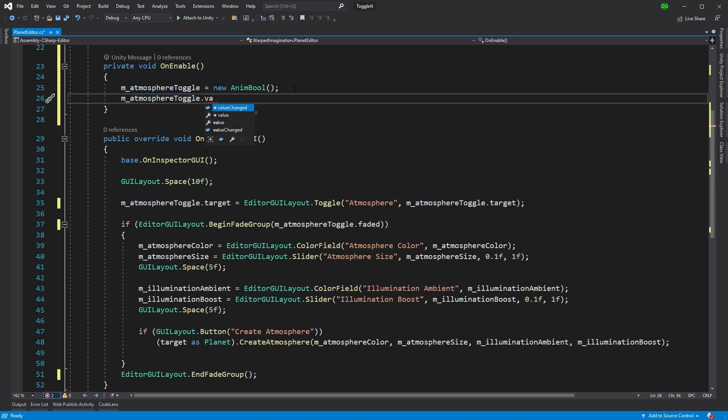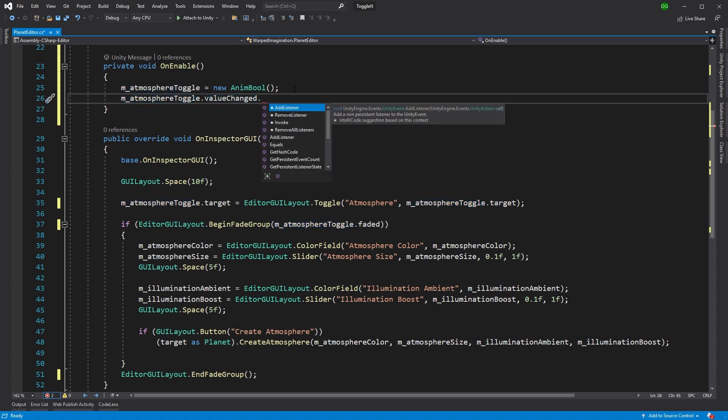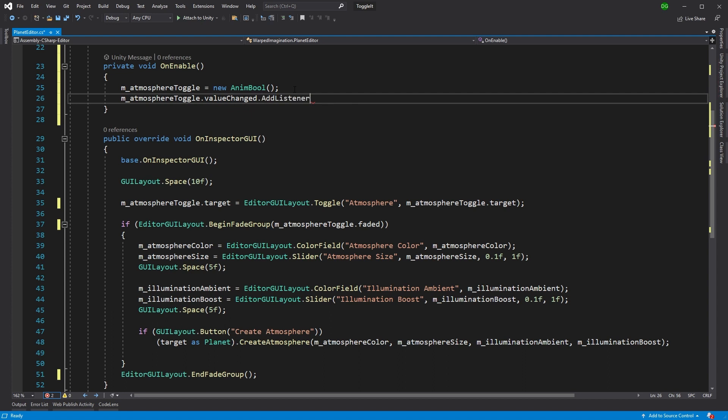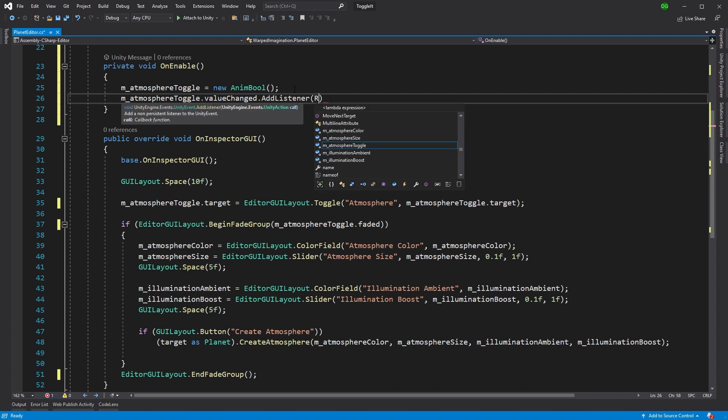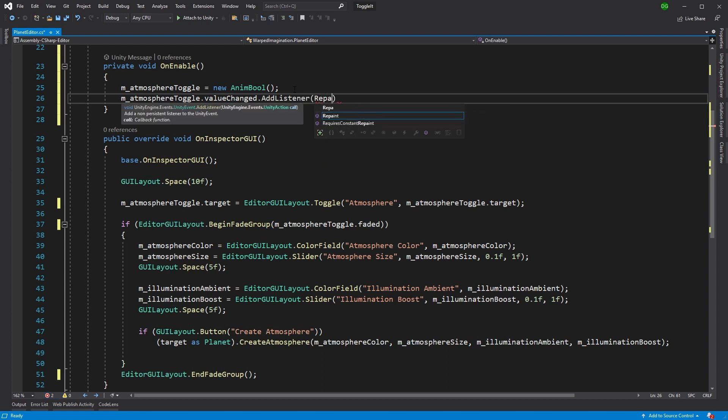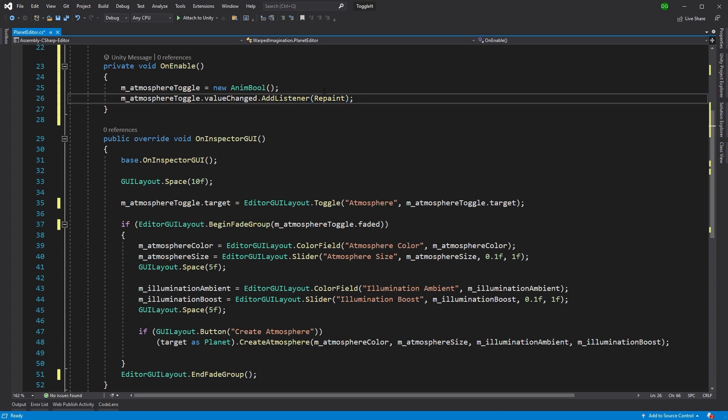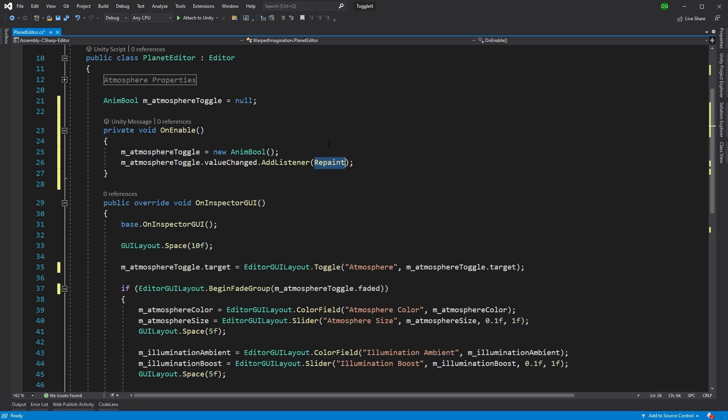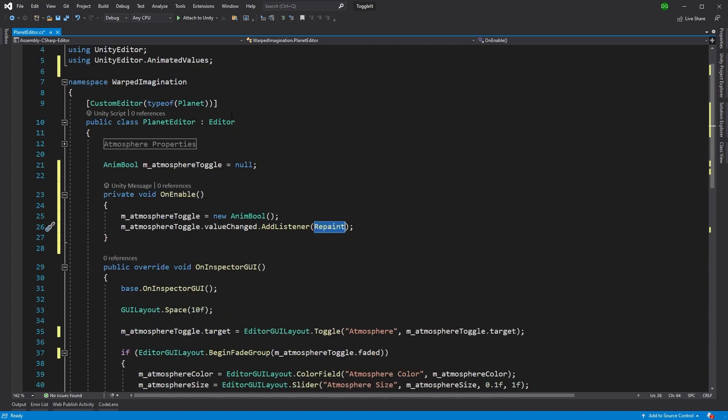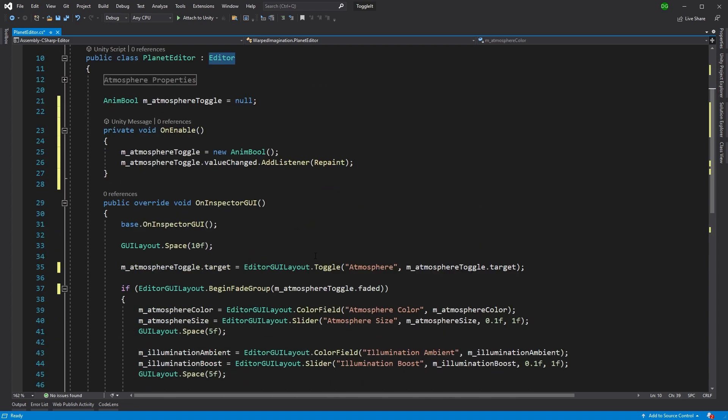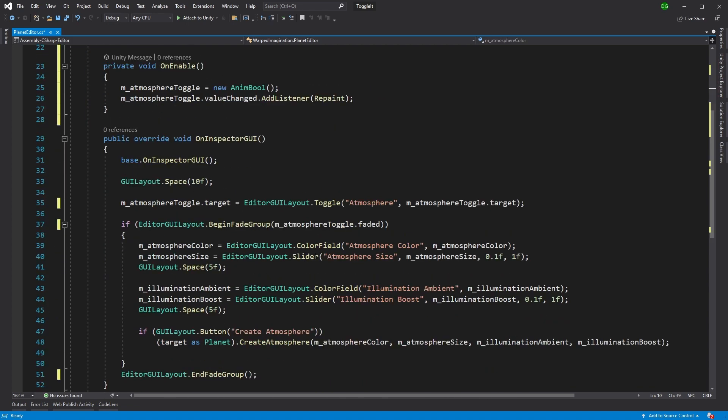So we'll come in here and say when the values changed, we'll add a listener. And here we can just say, okay, we're just going to go straight to repaint because we don't need anything else. And this repaint is just the functionality of the editor class that will repaint this particular inspector. So let's save this and go back into Unity.